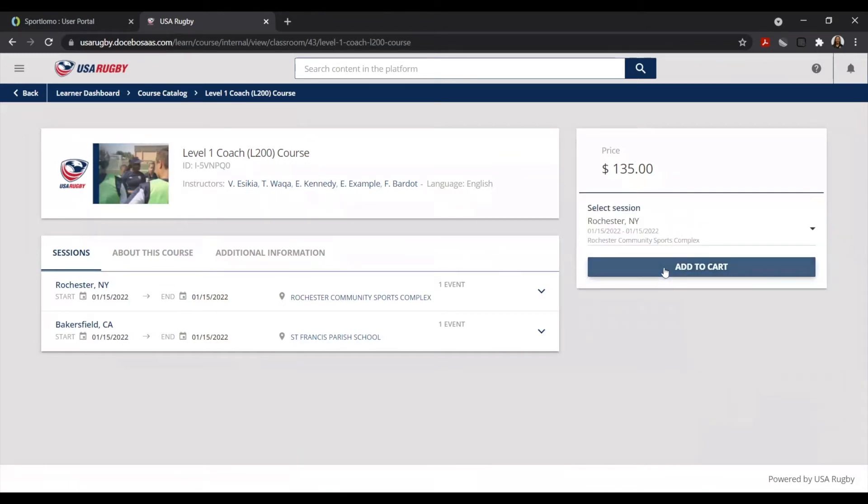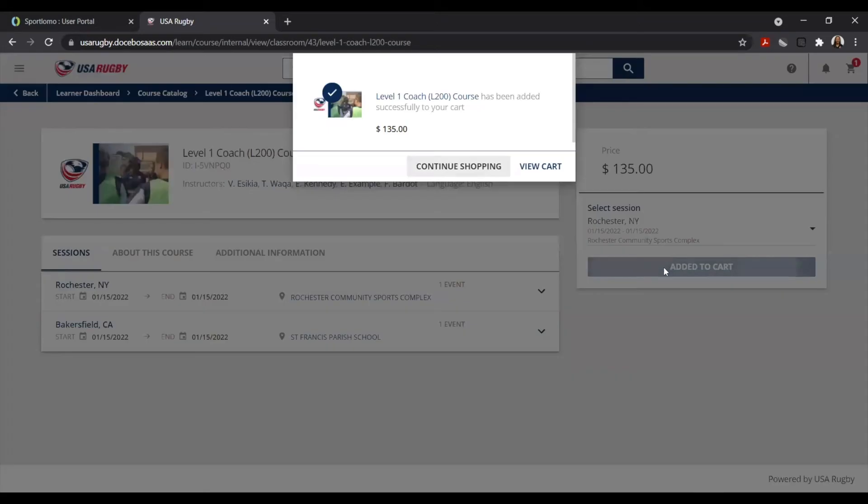Once you're ready, add to cart. And once you've added all of the courses that you'd like to register in, you can go ahead and select View Cart.